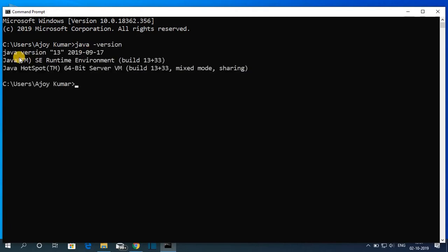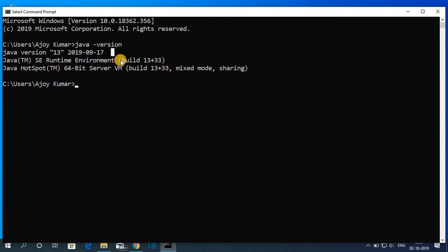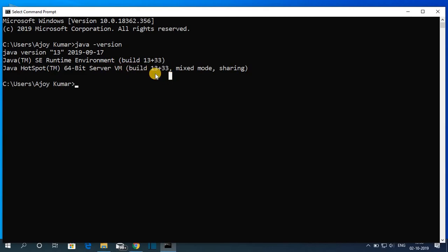So here we have our Command Prompt. To check Java JDK version, just type java hyphen version, then hit enter. Here you can see Java version 13, here is the release date, and here you can see Java SE Runtime Environment build number, and here you will find Java HotSpot 64-bit Server VM build number. So Java is successfully installed on our Windows 10 computer.